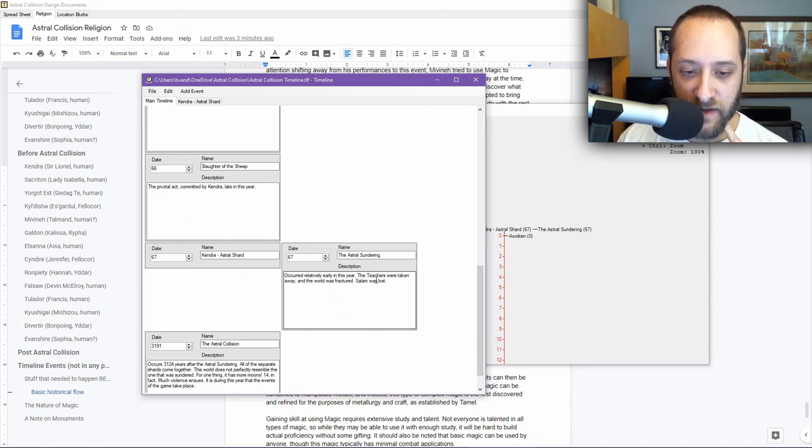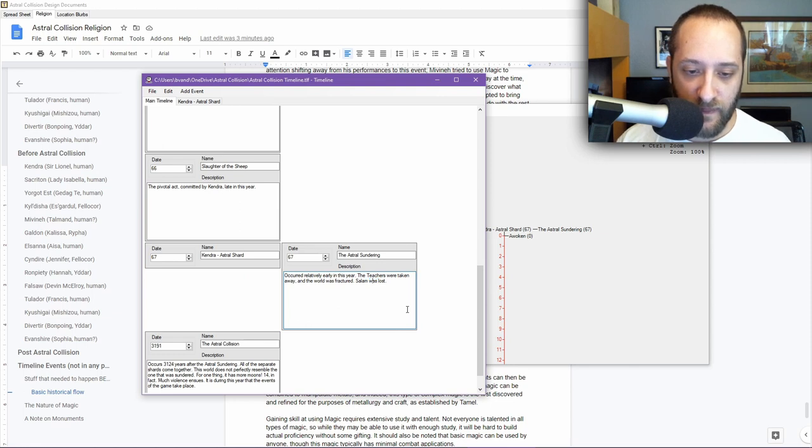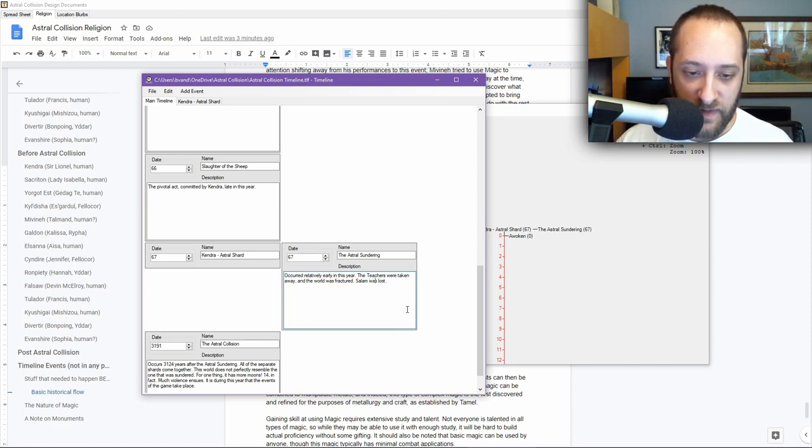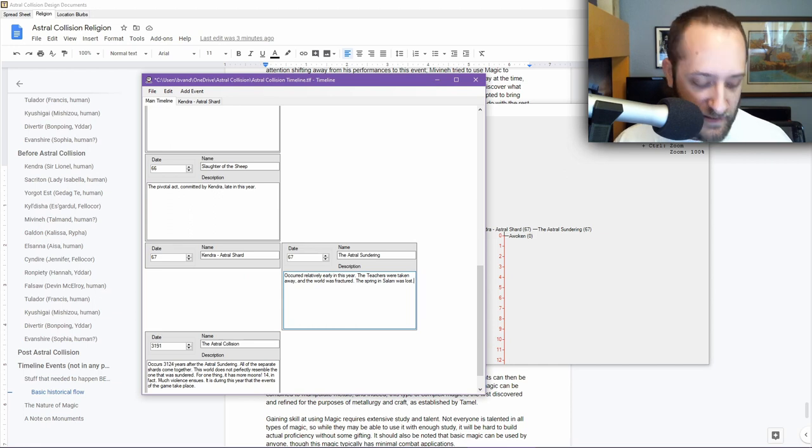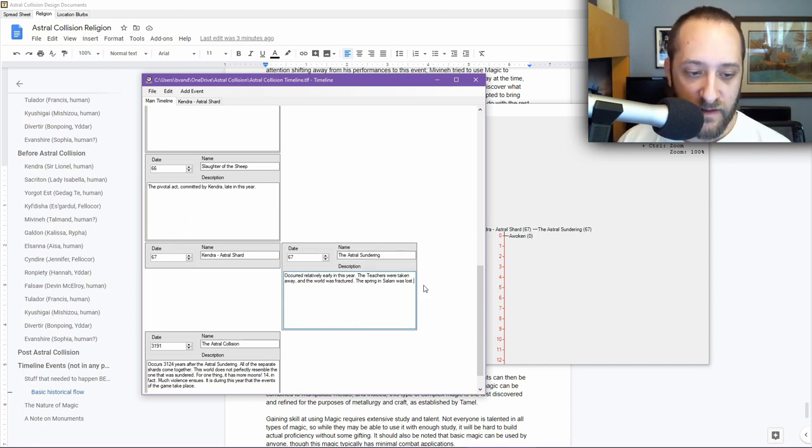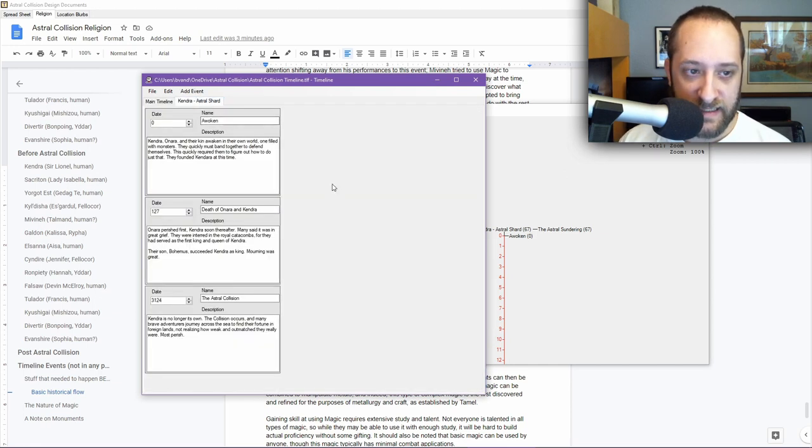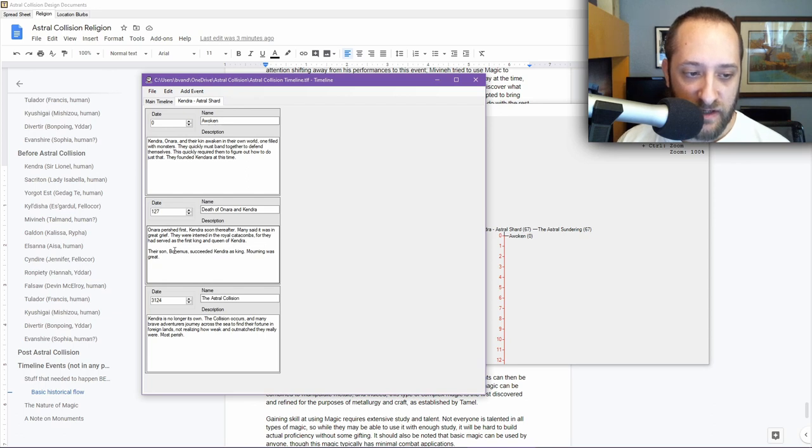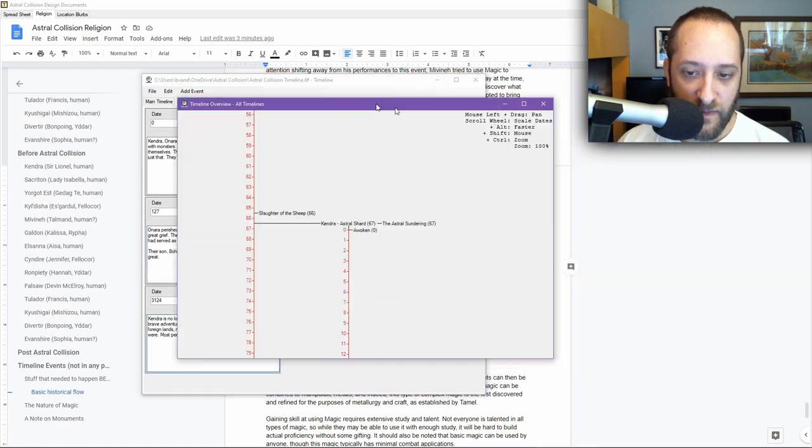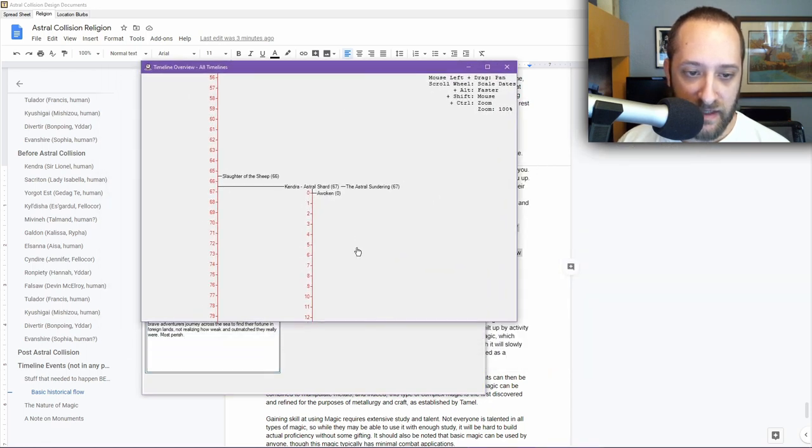Then we have the events in Kendra. They woke up, state of the world. Onara and Kendra died in this year. Onara perished first, Kendra soon after. Their son Bohemius succeeded Kendra as king. Morning was great. And then the Astral Collision. You can see that occurs and we come down a ways.